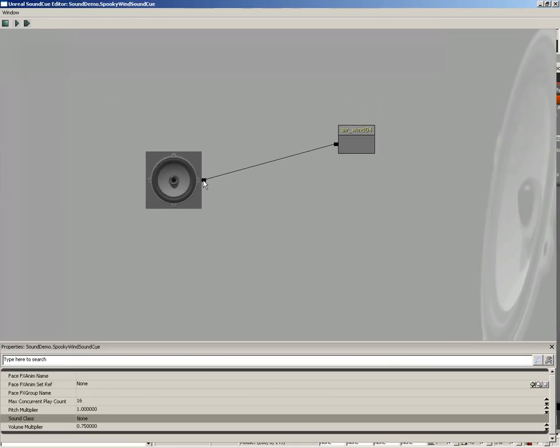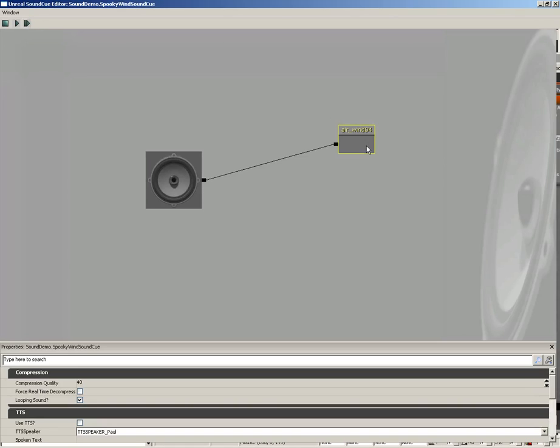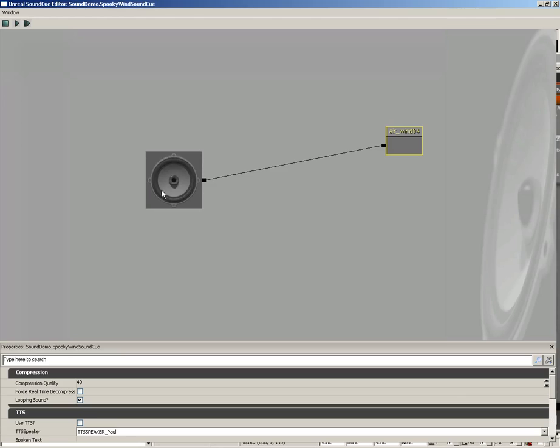With that selected, I will right click and place that into the sound cue editor. If we go ahead and just connect this in, we get... So it's kind of faint, but also kind of creepy.